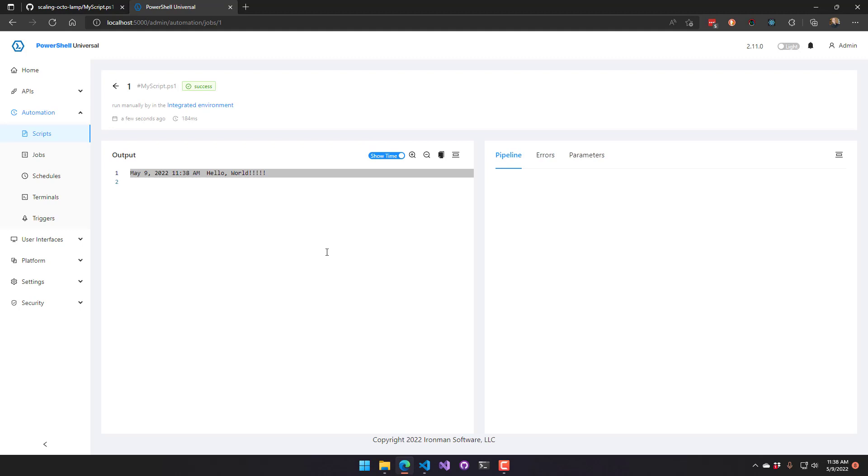So in this video, we looked at the different ways to configure the PowerShell Universal git sync service to synchronize your repository files to a remote git repository.